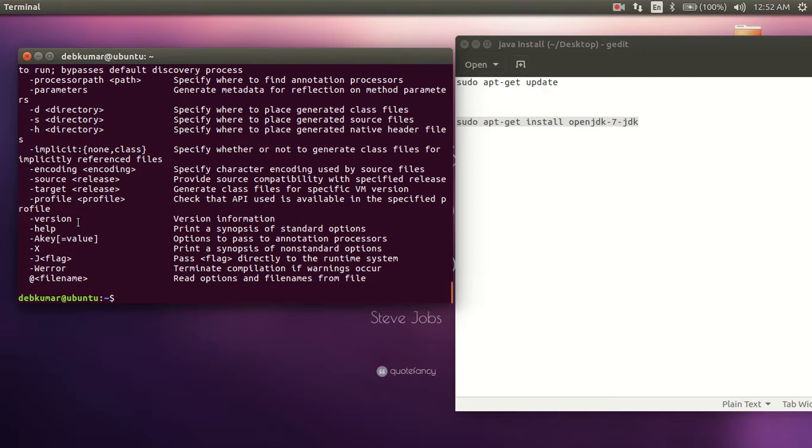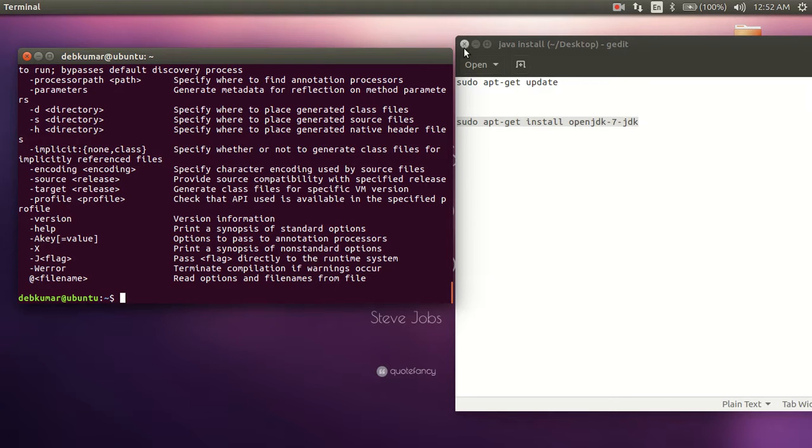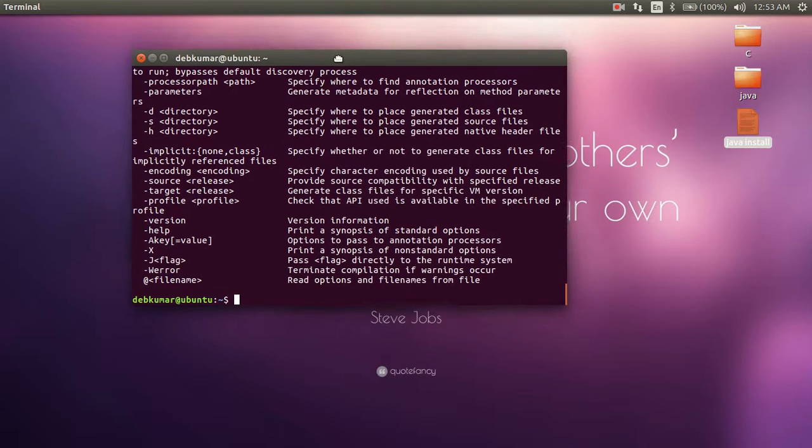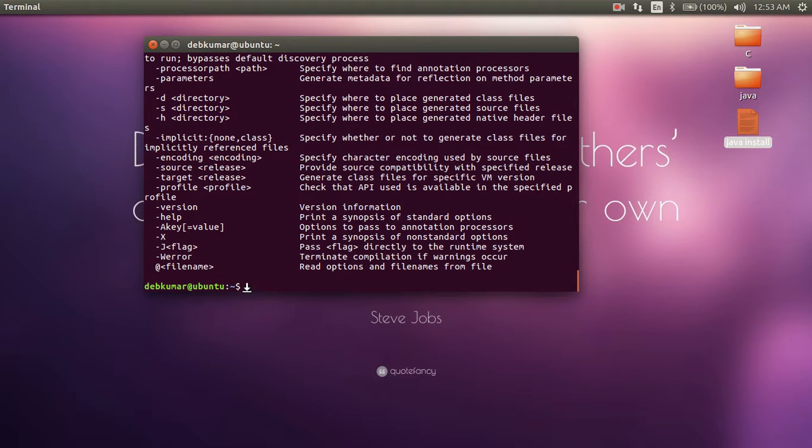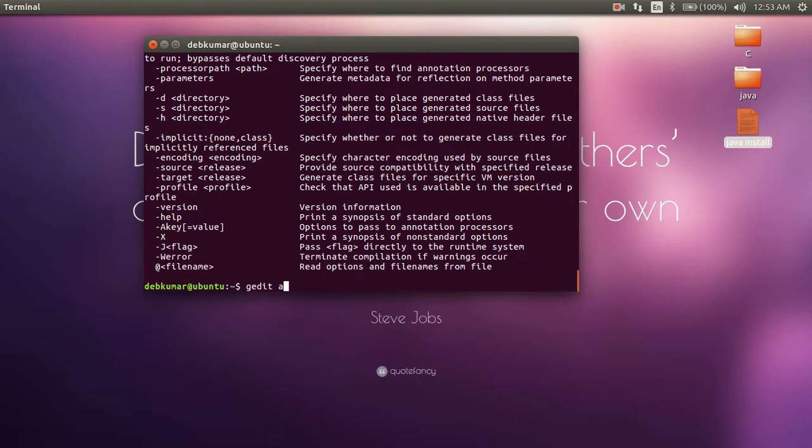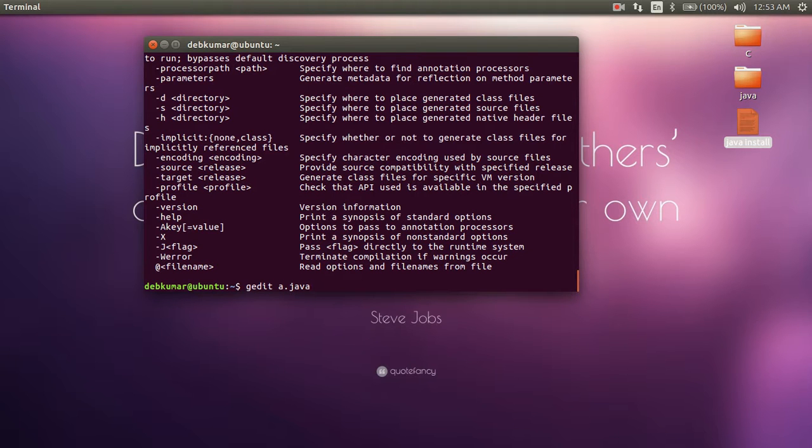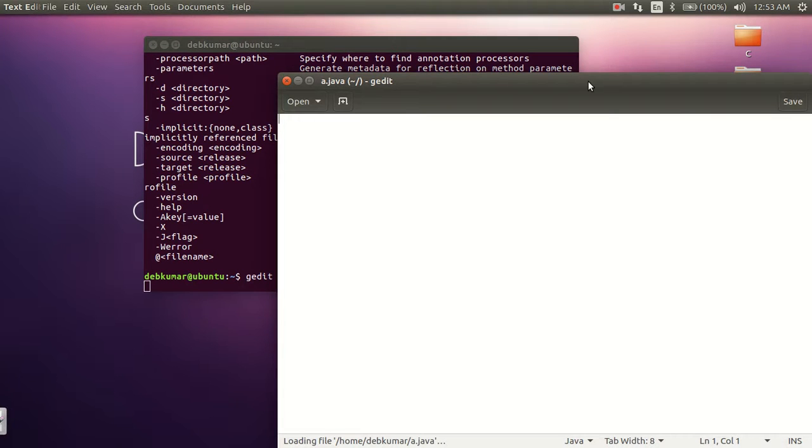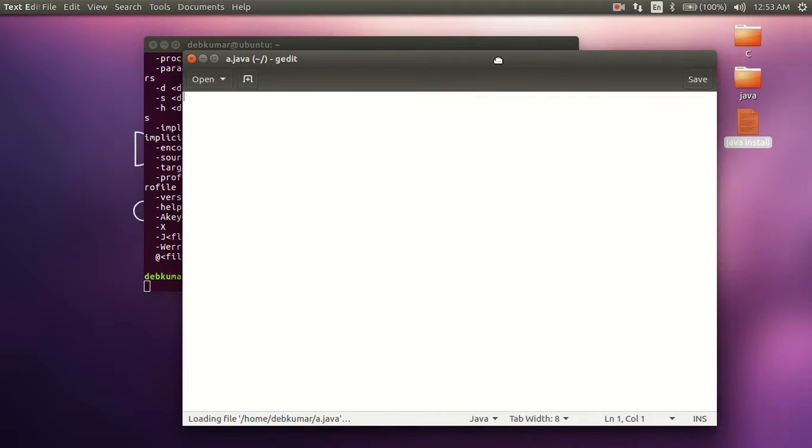If Java is installed on your computer, let's write a new Java program and run it. Let's create a file where we can write the Java. The text editor is used to write Java. So you have to write 'gedit' space the Java file name, which is 'a.java'. Now hit enter. You can see a file named a.java is created in your home folder.